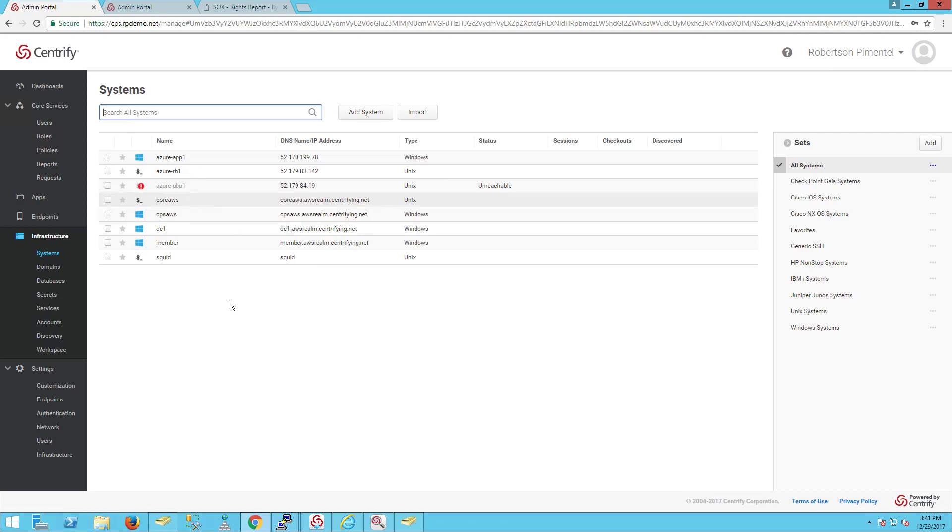One of the benefits of Centrified is that I can deploy a Centrified connector in AWS, Azure, or Google Cloud, and I don't have to worry about jump boxes.